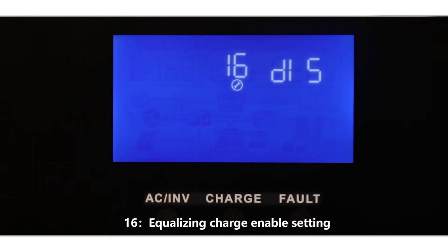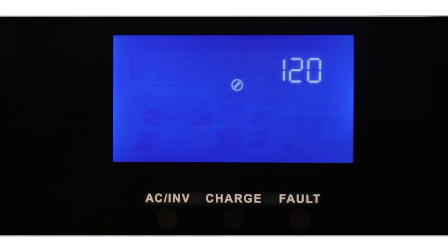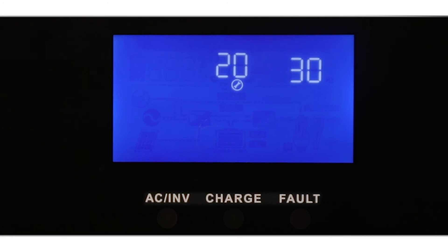15: Battery discharge limit voltage setting. 16: Equalizing charge enable setting. 17: Equalizing charge voltage setting. 18: Equalizing charge time setting. 19: Equalizing charge delay time setting.